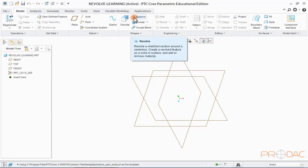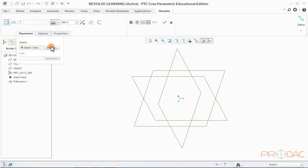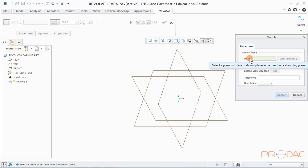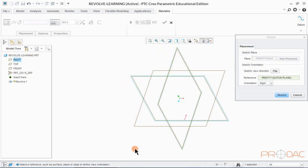Click on the Revolve button from the top ribbon menu. Now click on Placement and then Define. Here, we need to sketch the cross-sectional two-dimensional profile of the object to be created by the Revolve feature. Select Front Plane as the sketching plane and keep the sketch orientation as default, then click on the Sketch button to proceed.